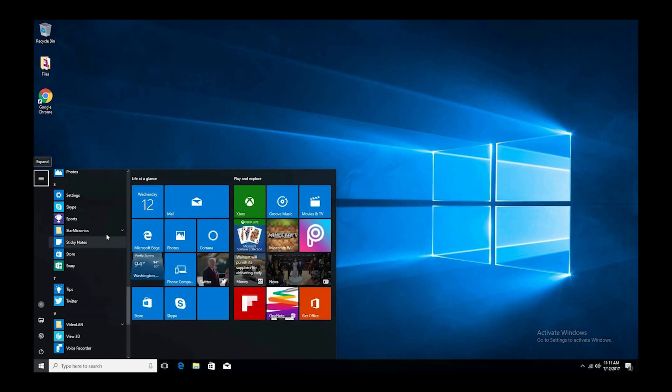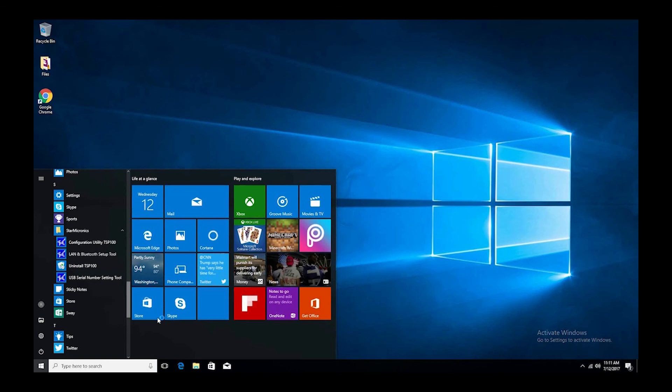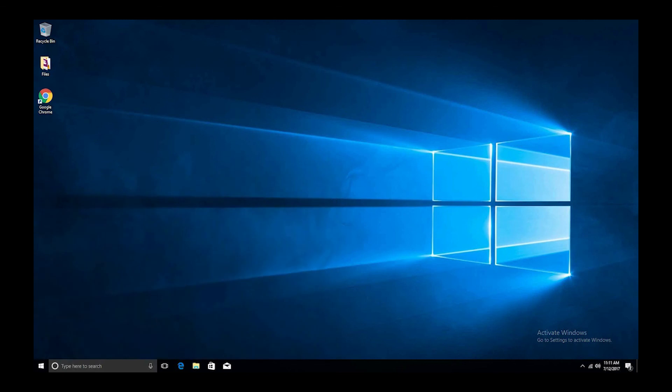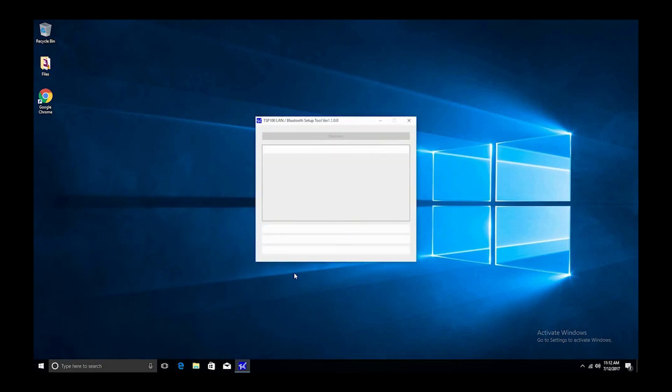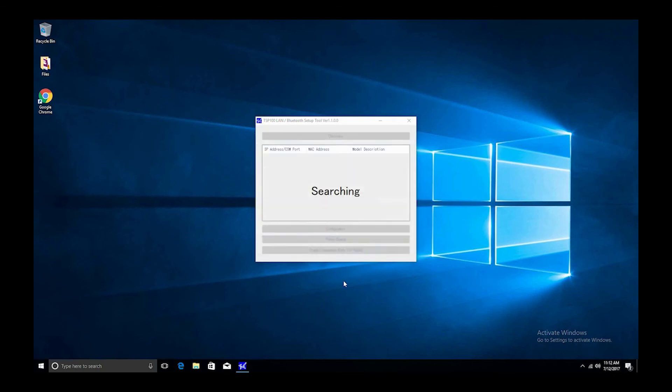Once the setup tool loads, it will search the network for the printer. If a Windows Firewall message appears, click allow access. Once it finds the printer, select print queue.